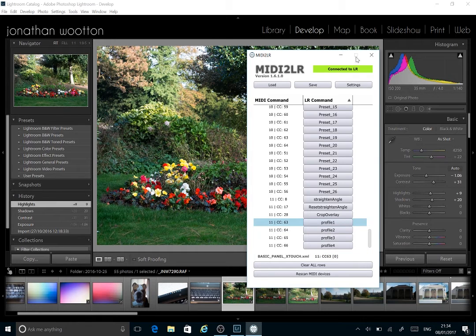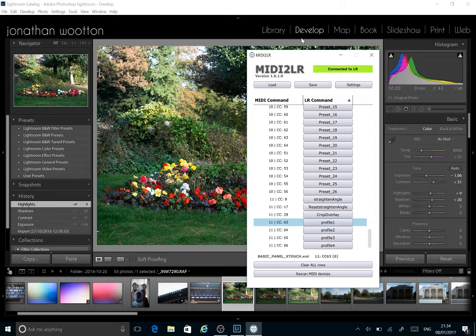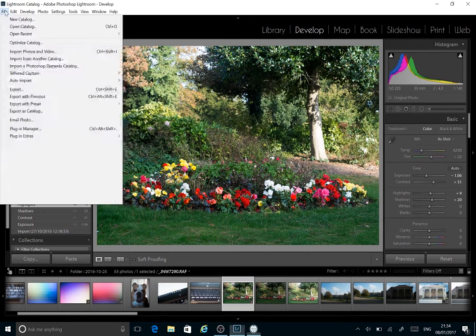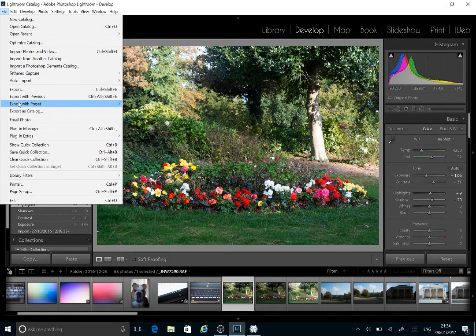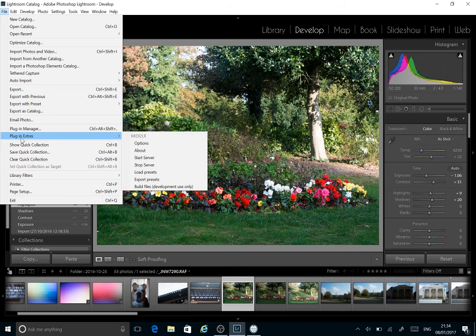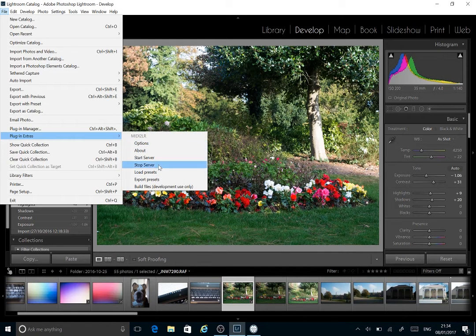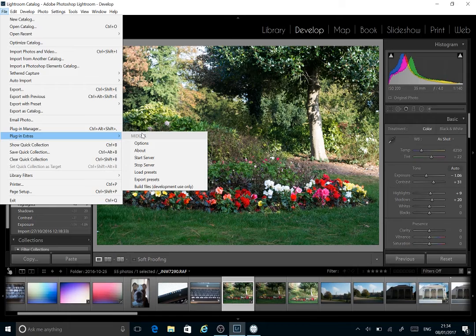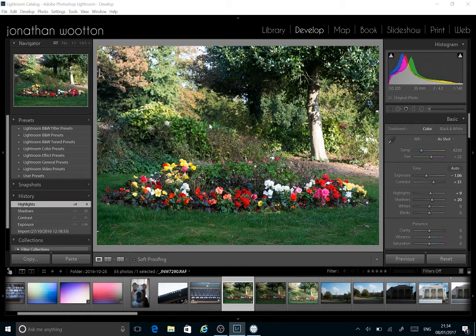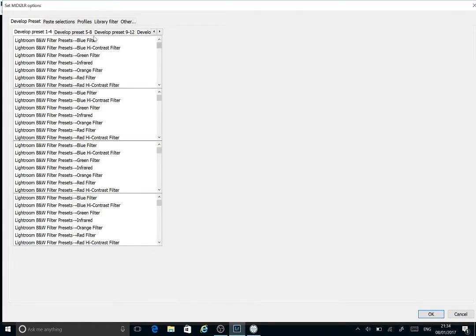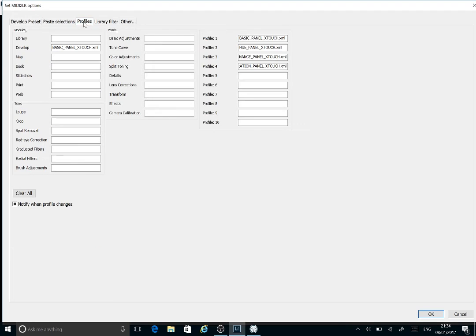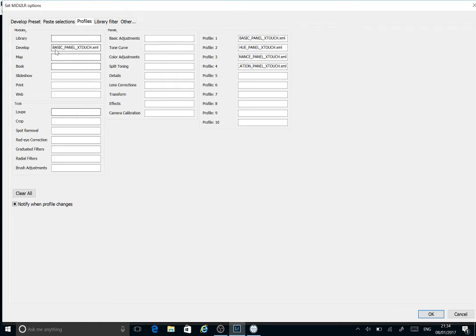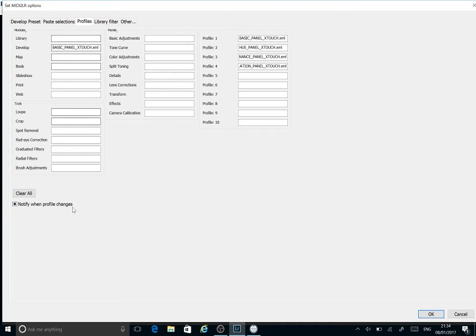So how's that set up? It's fairly straightforward. If we go into Lightroom, to the file menu, plugins. If you've got a number of plugins enabled, there may be more options in here. But it's MIDI to LR and then options. And the one that we're interested in, I've not really changed anything else, is the profiles page. I've put in the default developer. It's going to be basic panel. I've also got the notify when profile changes, hence the note that changes at the bottom of the panel.